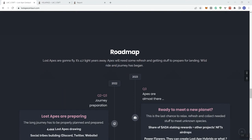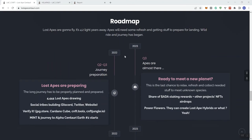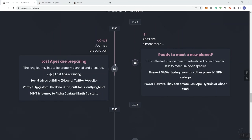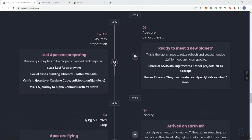As we get into the roadmap, they got a lot going on in terms of their roadmap. Lost Apes are going to fly. It's 4.2 light years away. Apes will need some refresh, getting stuff to prepare for landing. Wild ride and journey has begun.